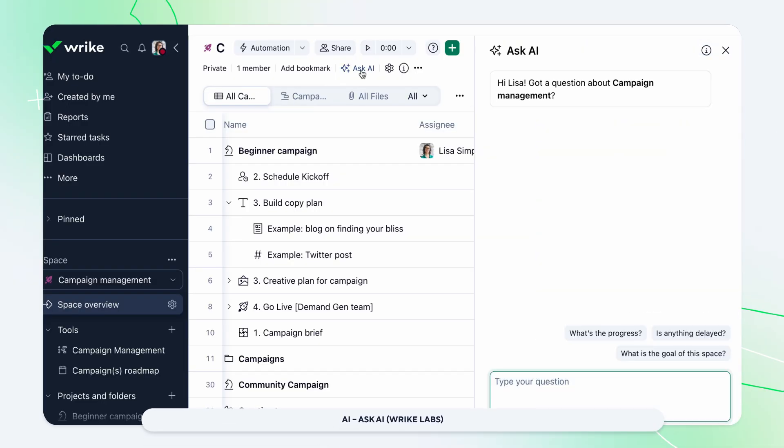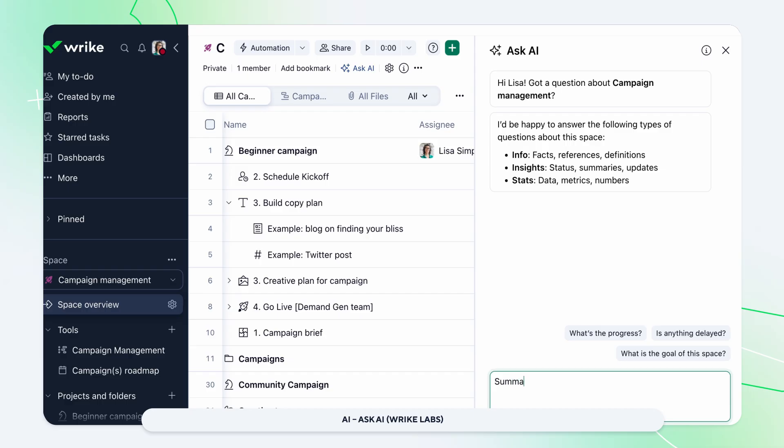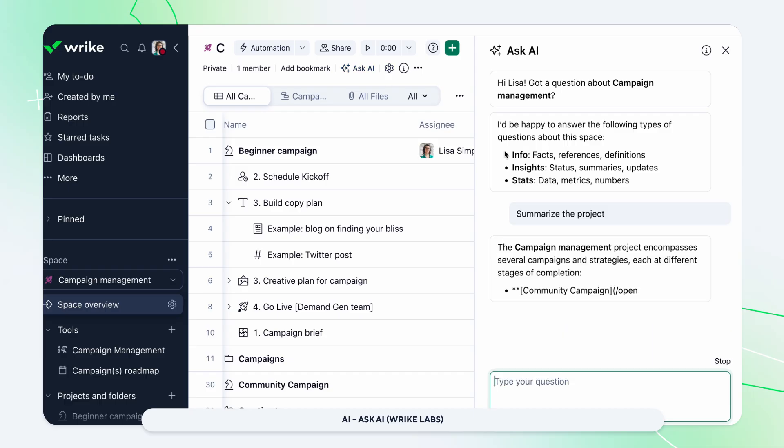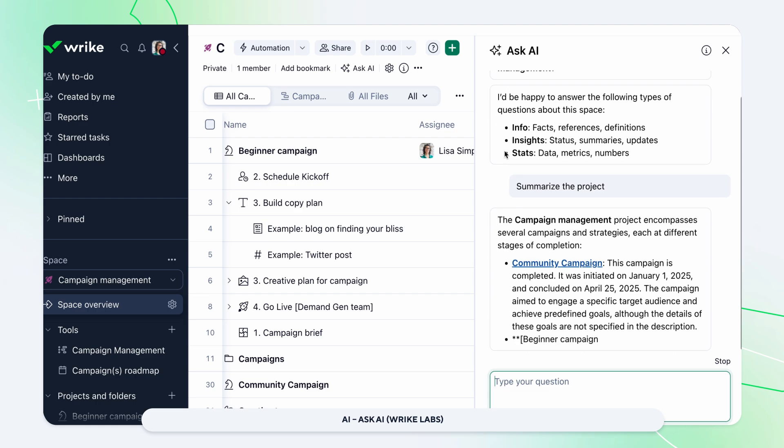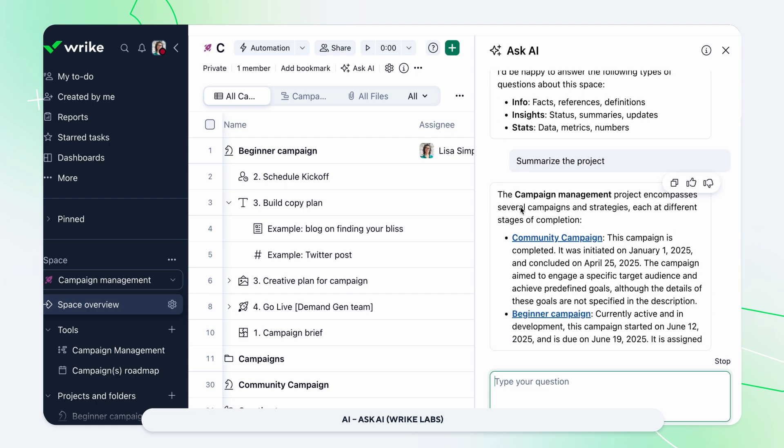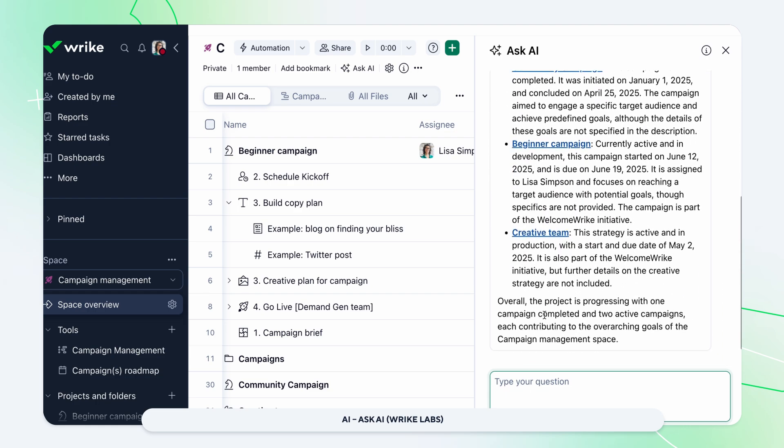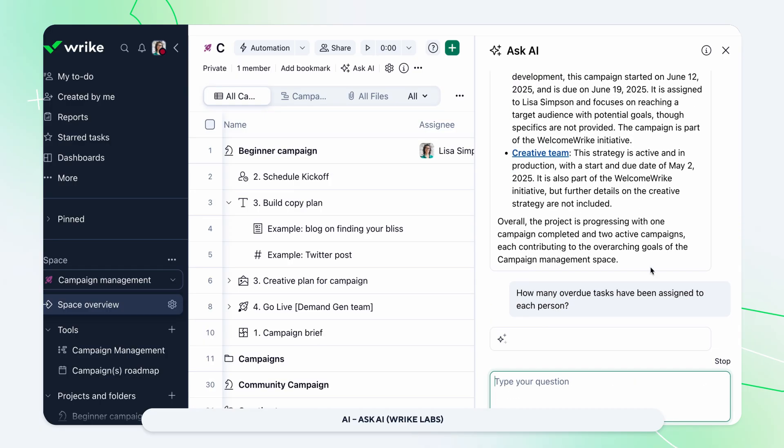Unlock instant answers for your Wrike workspace with Ask AI. Search knowledge bases, documentation, and communication threads using natural language to surface key data, get dashboard insights, and view project summaries all in one place.